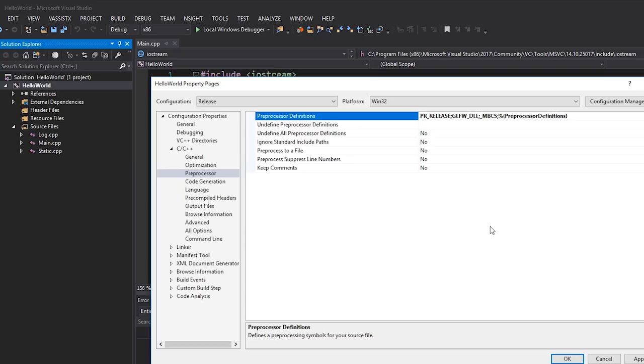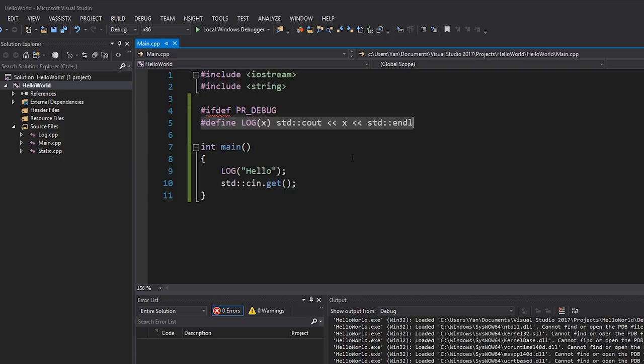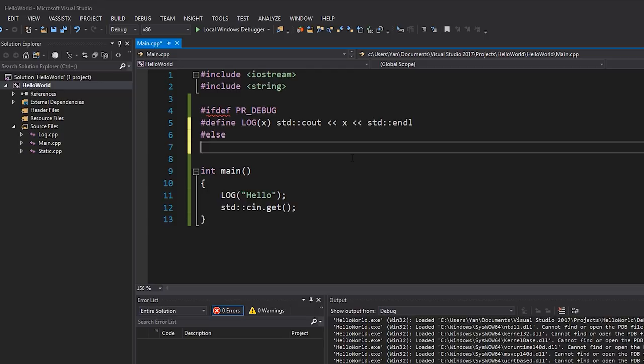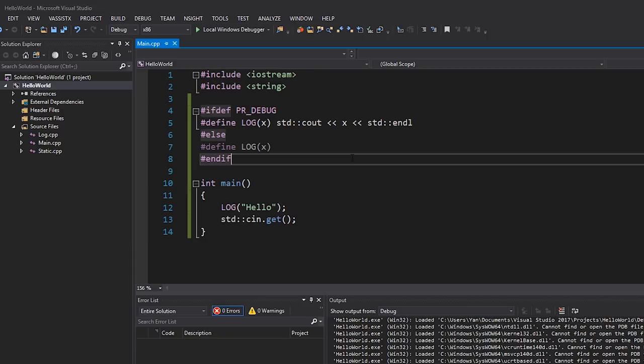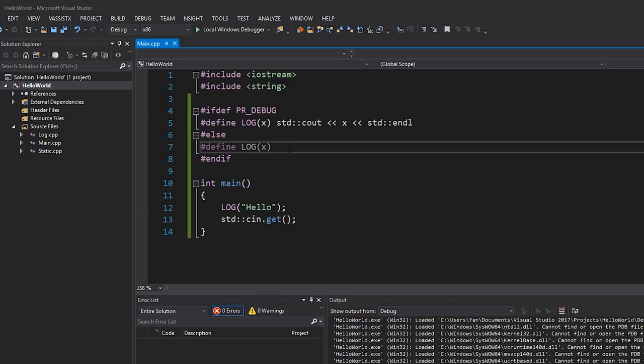So what I'm going to do now is I'm going to write a basic #ifdef. #ifdef PR_DEBUG, I'm going to basically include this code. Otherwise, so #else, I'm going to write #define LOG(x), and I'm actually not going to put anything there, just like that. Now there's plenty wrong with this code, which I'll explain in a minute, but that's the basic example. So if PR_DEBUG is defined, we're going to include this code, otherwise we're going to include this code. Now what do you think happens when we have LOG(x) like this, a macro like that, and then nothing after it. It's going to replace it with nothing.